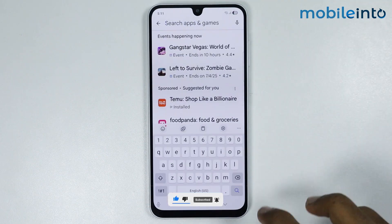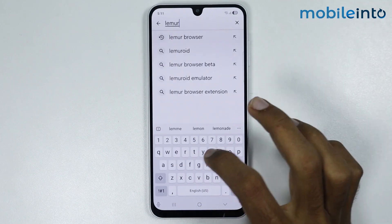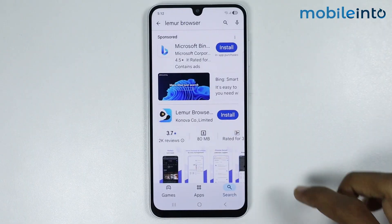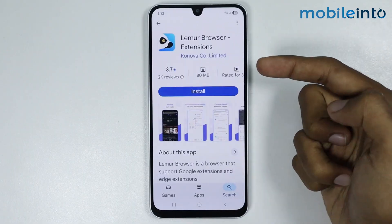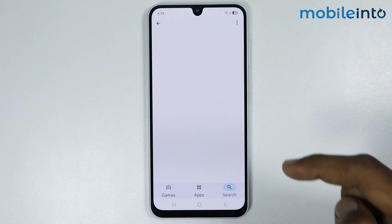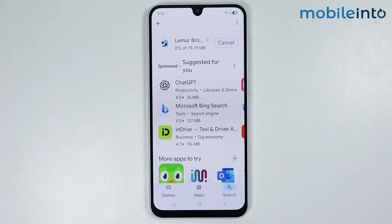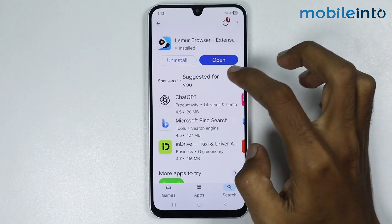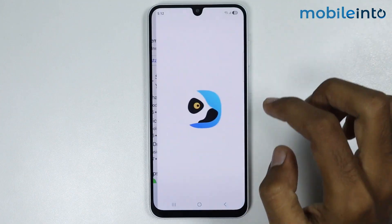Just install this app on your smartphone. It will take a few seconds to download, and once the app is fully downloaded just tap on Open.